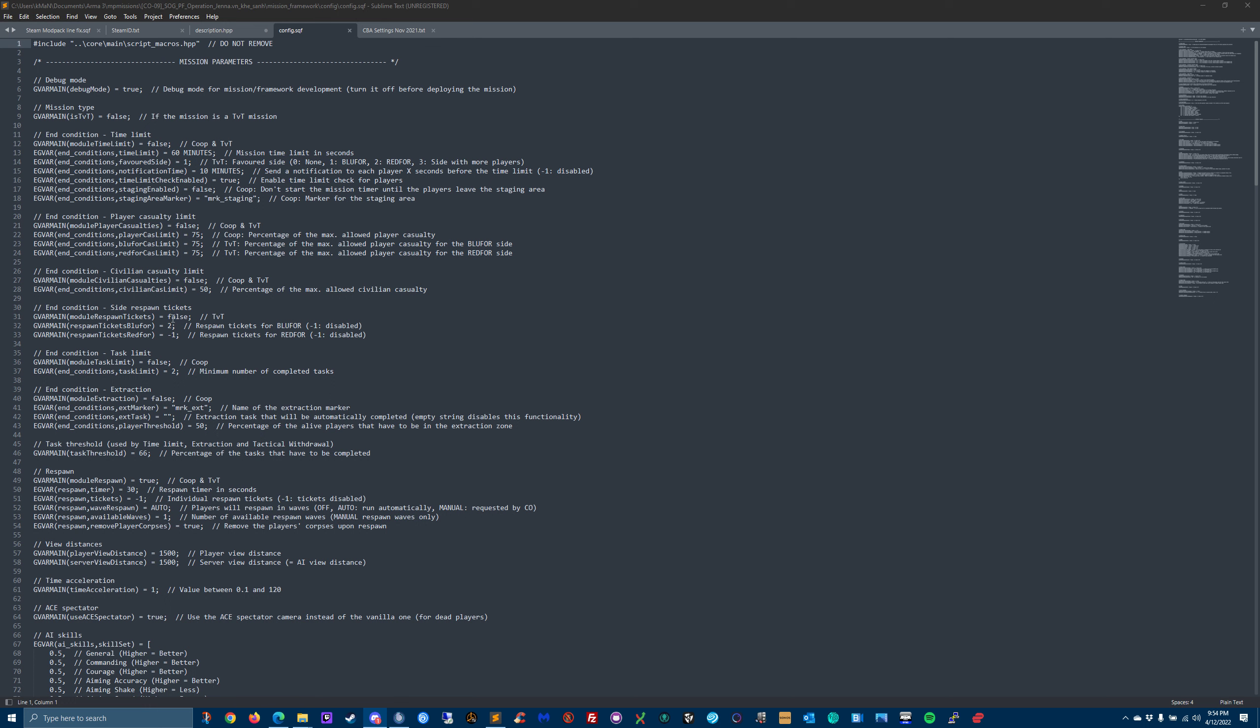If you were using a ticket respawn system, so let's say it was team versus team, they only had ten respawns and finally you ran out of respawns and the mission would then fail. Or after everyone died on the team that doesn't have respawns, the mission would fail. Then you have task limits - that's mainly for co-op, how many tasks you need to complete for it to be an end condition.